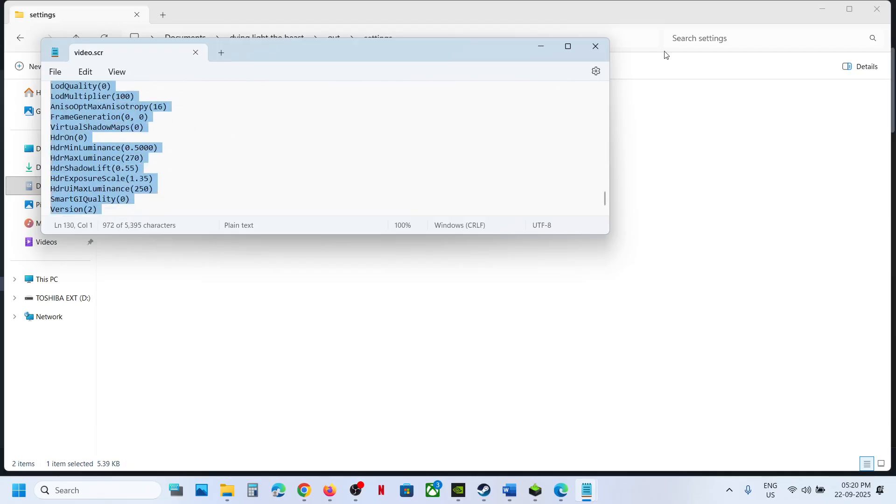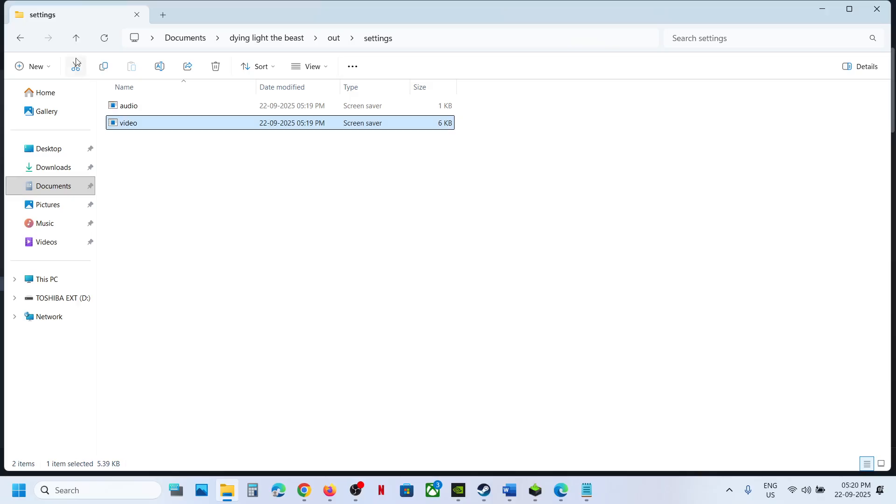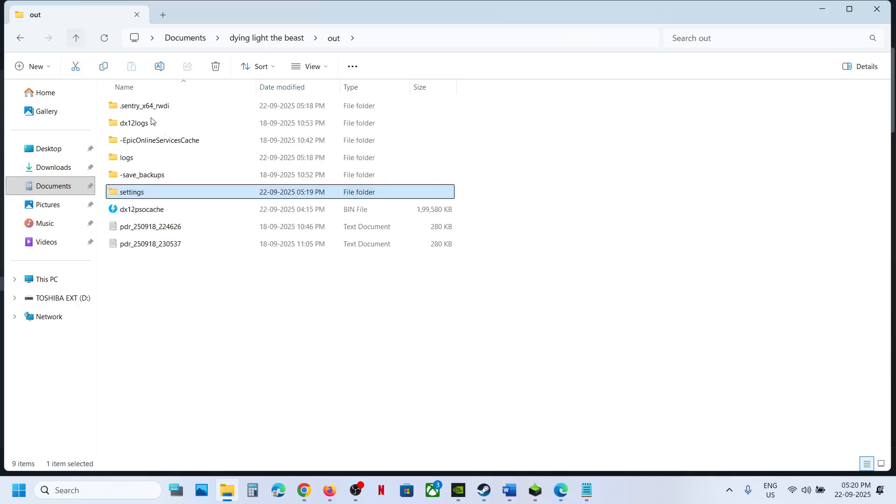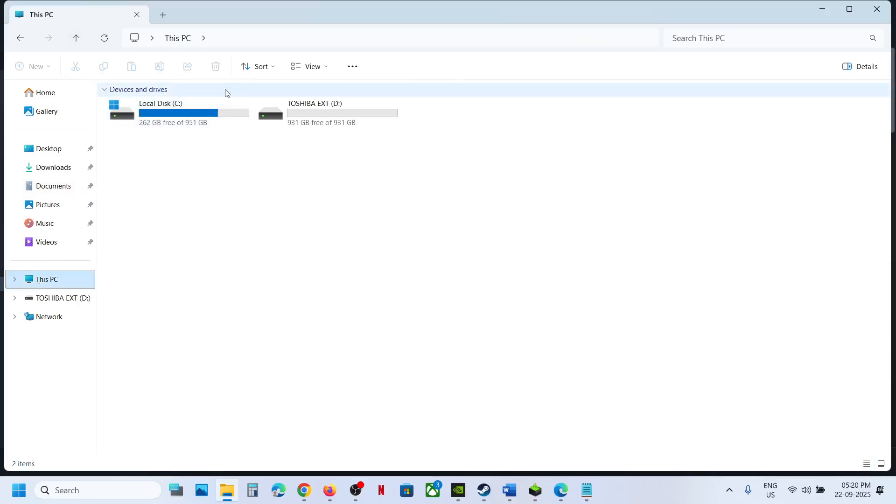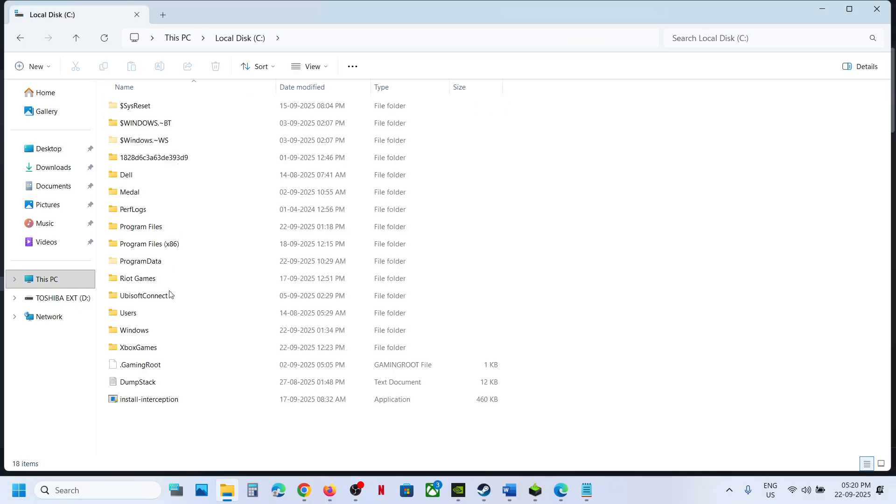So this is how you can access the config file. If this is not your save game files, in that case go to This PC, open C drive.